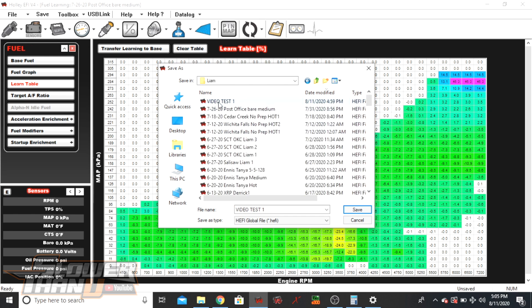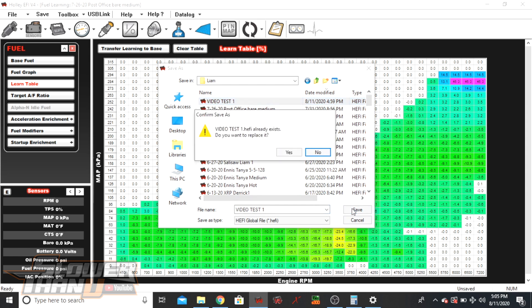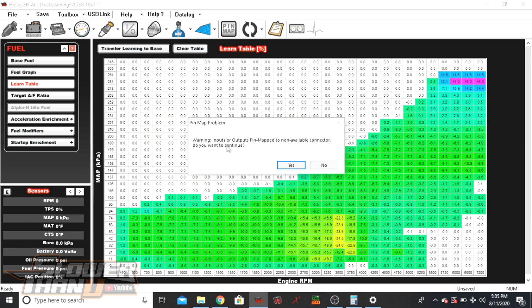Click on that folder, give it a name, and click Save. If it says something already exists with that name, click Yes to replace it. If a prompt comes up about pin map, that just means something in the pin map isn't assigned to a specific pin — it won't harm anything. Just click Yes and make a note to whoever you're giving the file to that there are some unmapped pins.